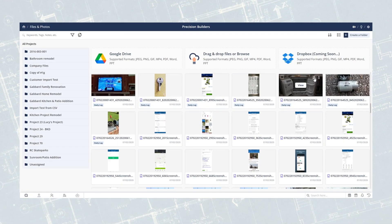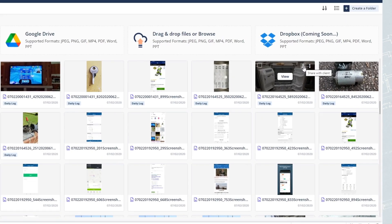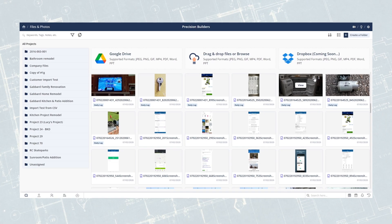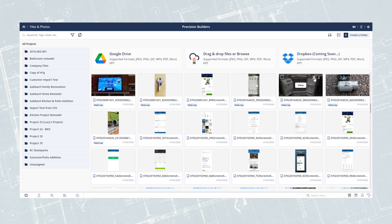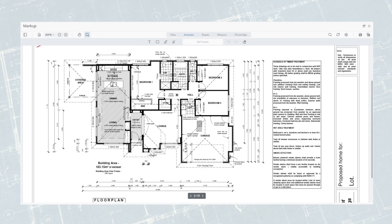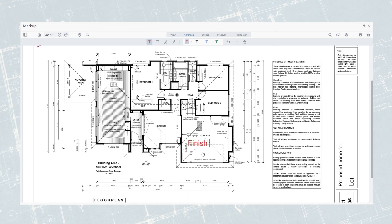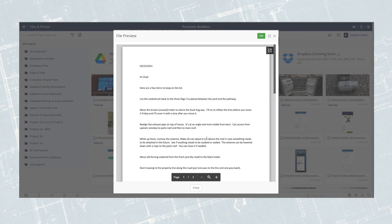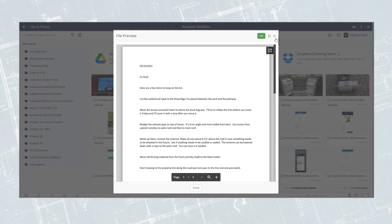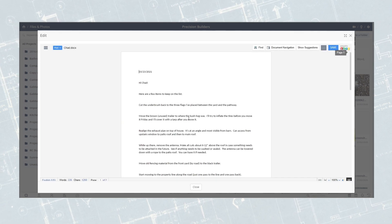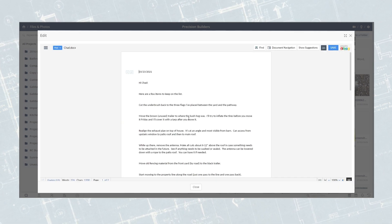If you have enabled the client portal, you'll be able to select which files and photos you share with your clients at the click of a button. From there, you can also annotate your plans and drawings or other PDFs. Need to edit a Word or Excel document? No problem — do it all without ever having to download and upload changes.